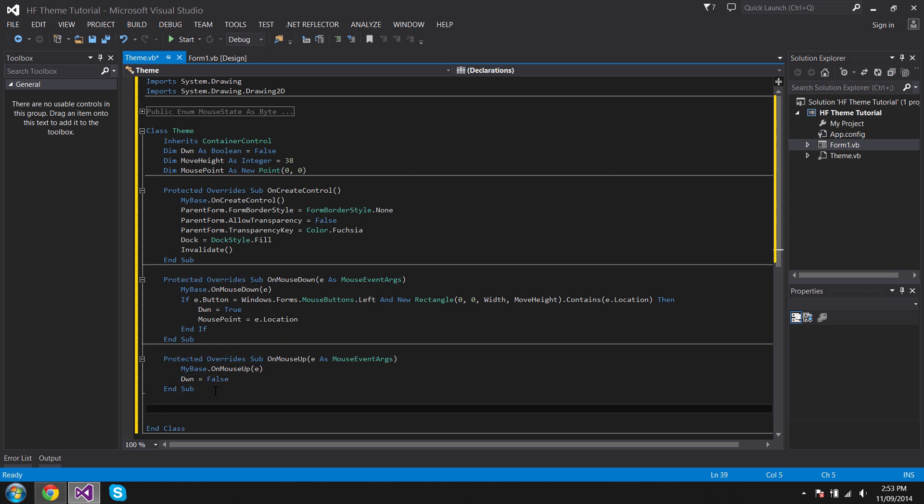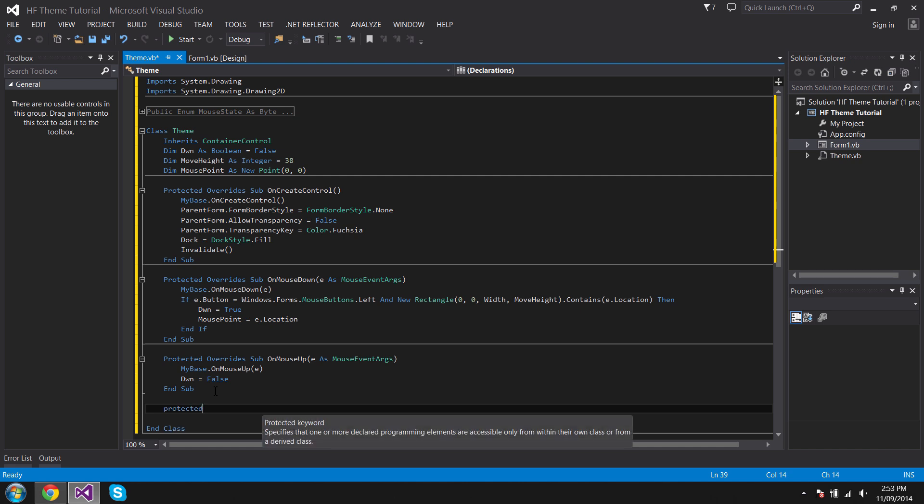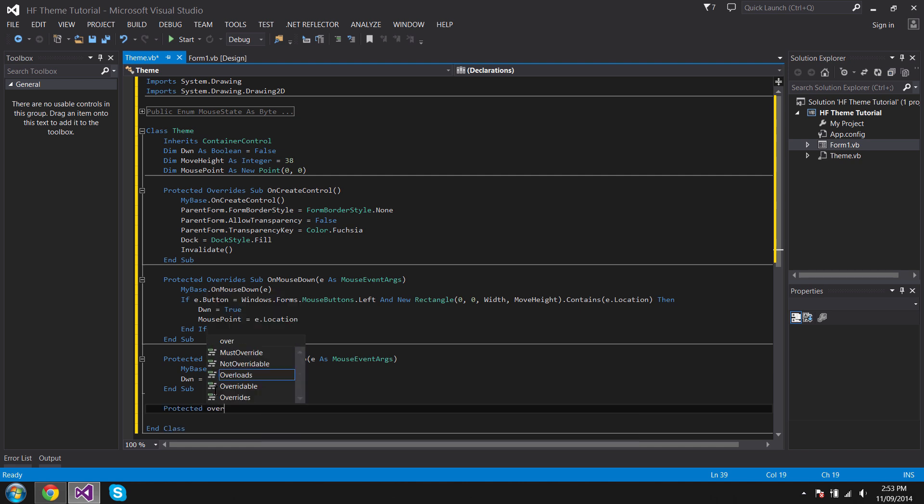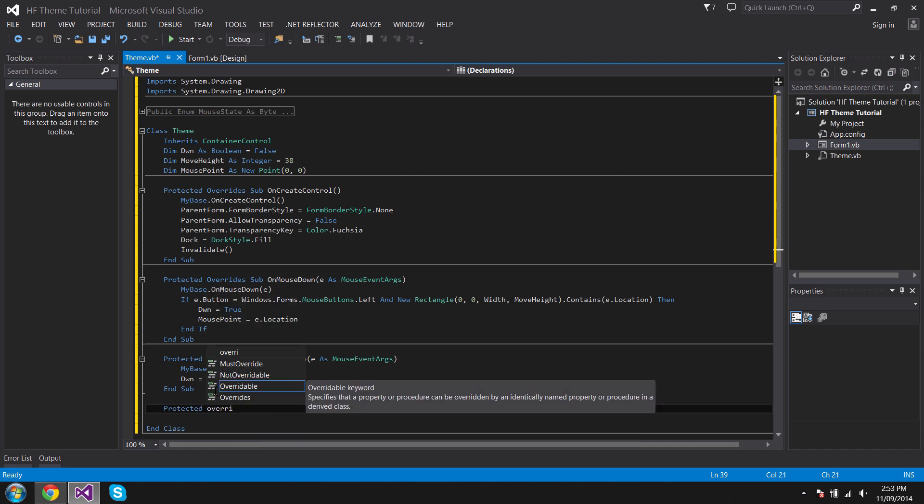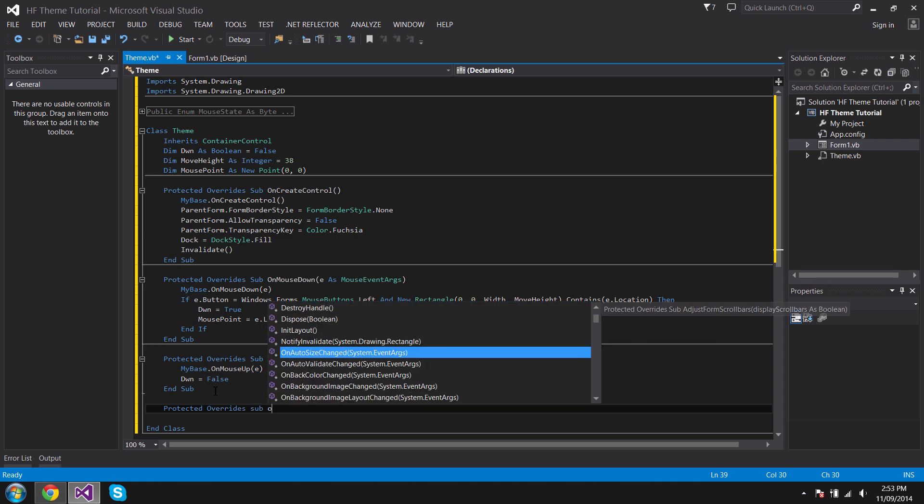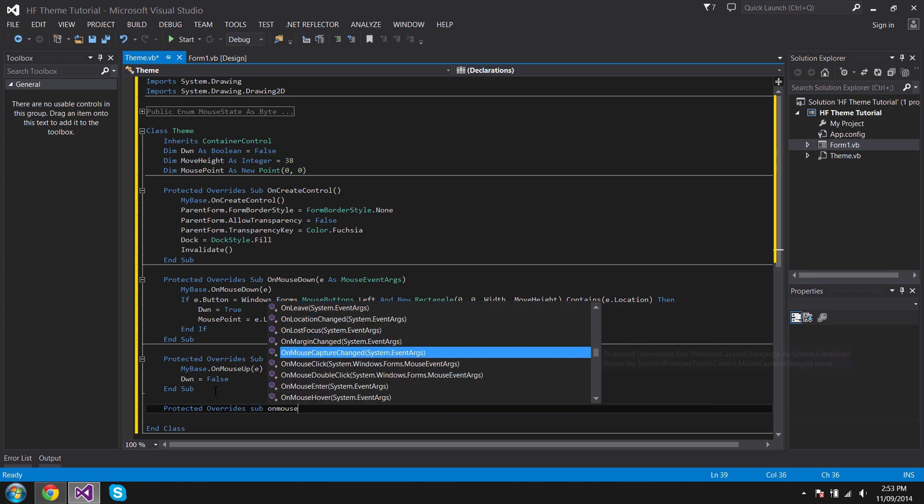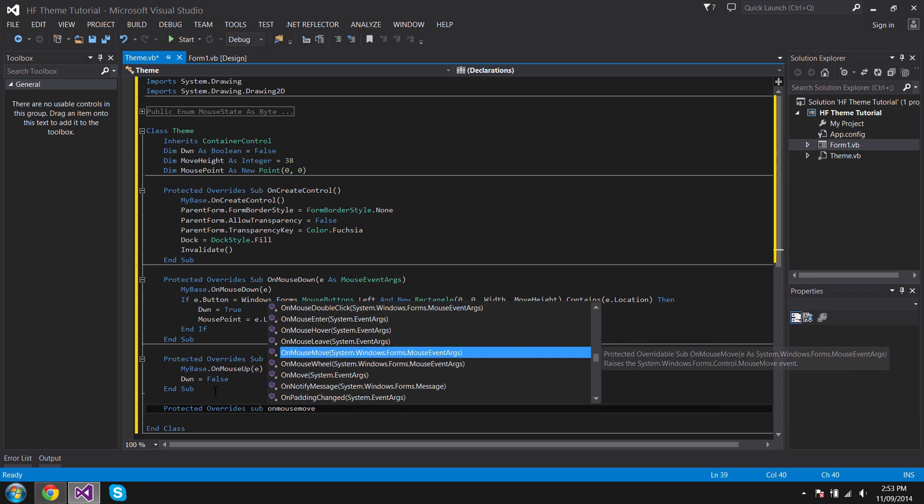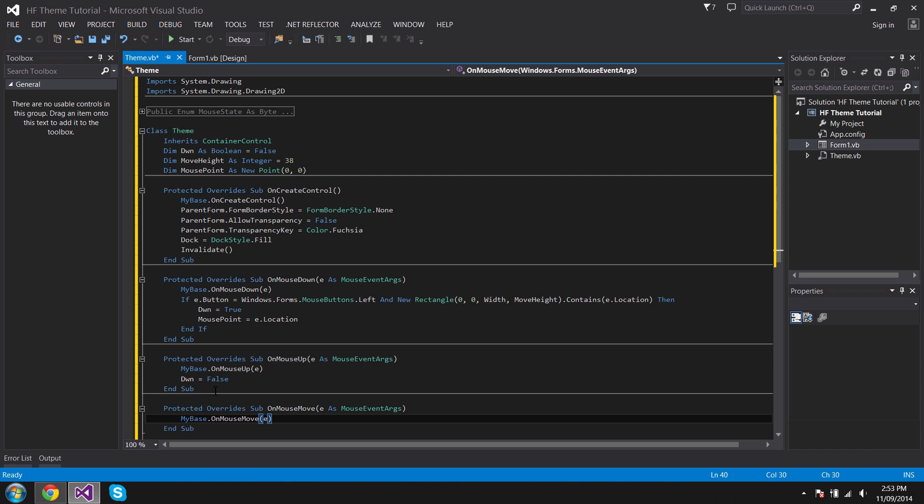Now we're going to do Protected Overrides Sub OnMouseMove. This is going to handle it, so if the person clicks the header and drags, this is going to move the form.